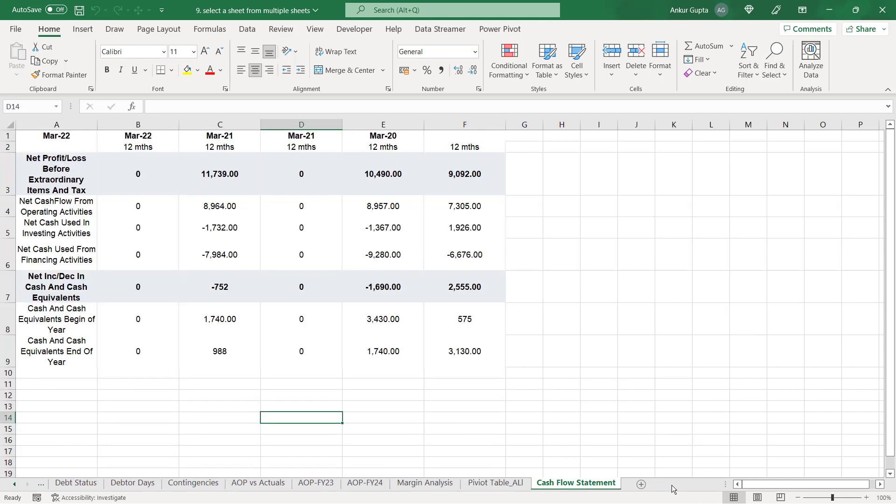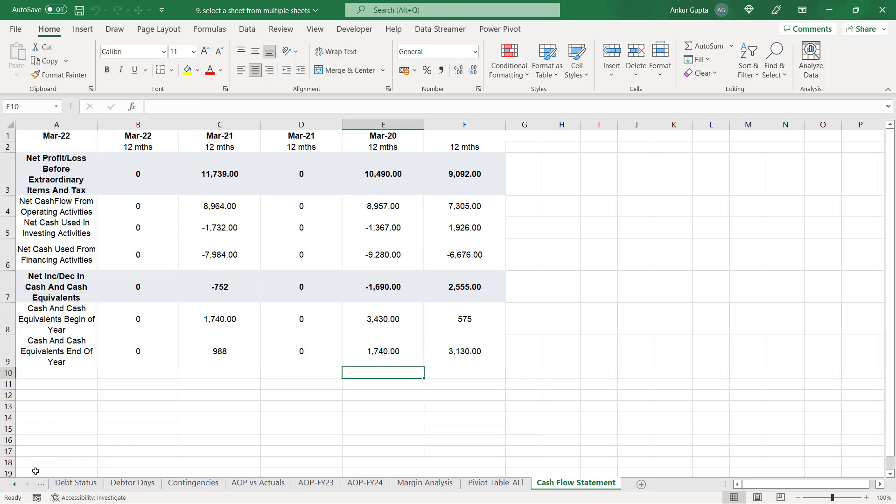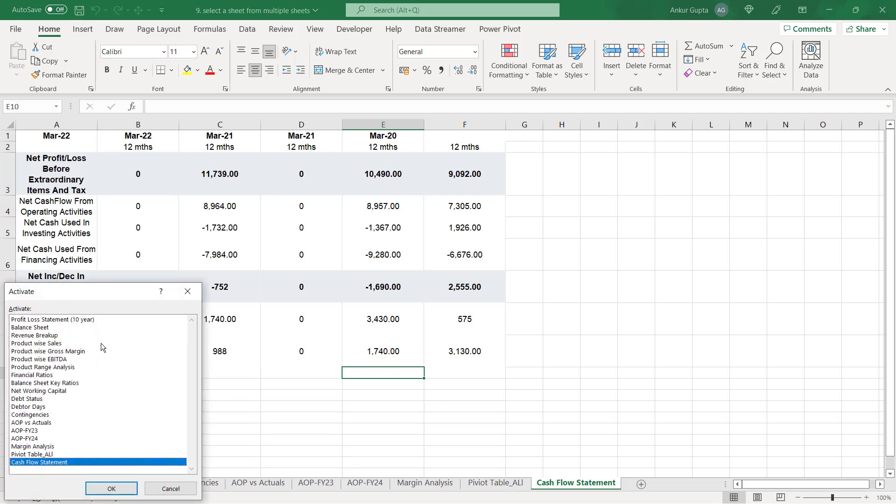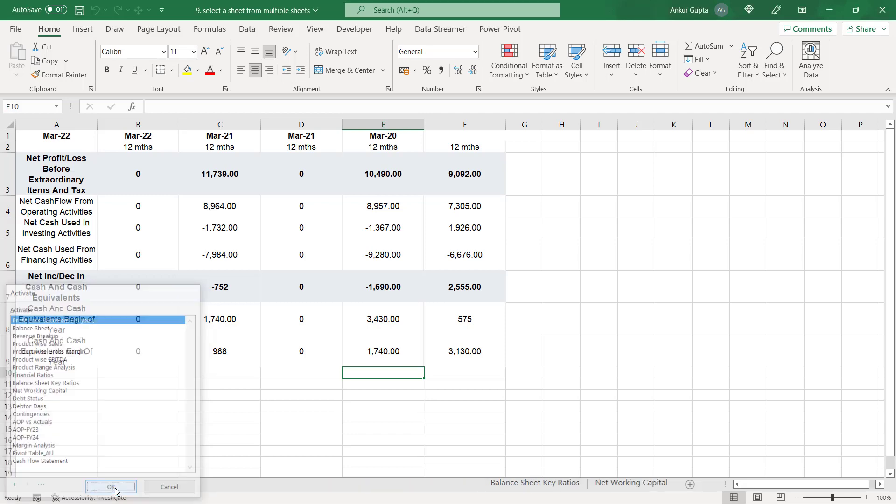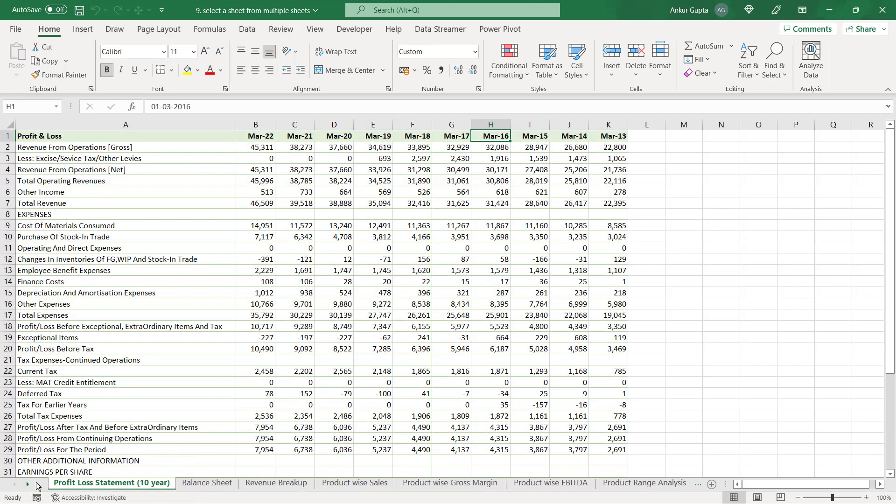But there is a better way and a very quick way to reach any sheet that you want to. Go to the bottom left corner of your sheet where you see two arrow signs here left and right and anywhere in this screen area, right click and you have a list of all the sheets in your workbook. So let's click on the profit and loss statement and you reach the first sheet.